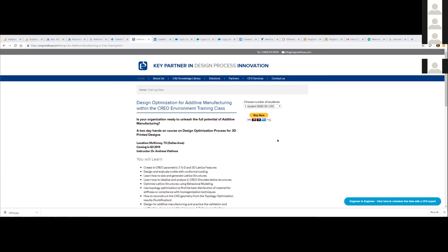It's hands on. It's just traditional Creo features. So if you're familiar with Creo, you will be able to complete all the assignments on the spot. And we try to limit it the class less than 12 people, but we can offer it at the company site.